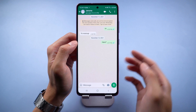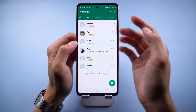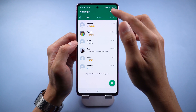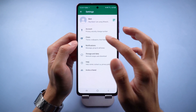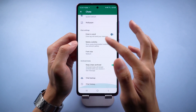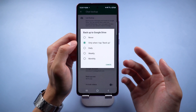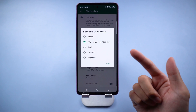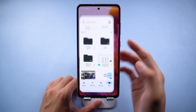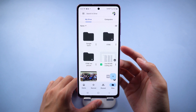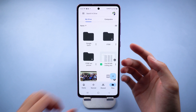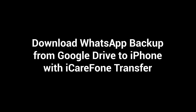Welcome to Tenorshare Channel. As a WhatsApp user, many of us back up our chats to Google Drive. Once you want to restore it to iPhone, you'll find that WhatsApp doesn't allow transferring chats between different operating systems. But there is still an easy way to transfer — download WhatsApp backup from Google Drive to iPhone with iCare Phone Transfer.